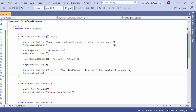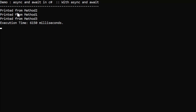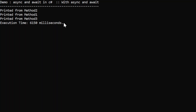Let me execute this program. If you see the output, it printed from method two first, then method one, then method three — it is not executing sequentially. The method that finishes soonest executes first. If you see the execution time, it took 6,150 milliseconds. If you remember, the first time without async and await it took 14,028 milliseconds. Here it is less than half — 6,150 milliseconds. It is evident that using async and await executes the program in less time.